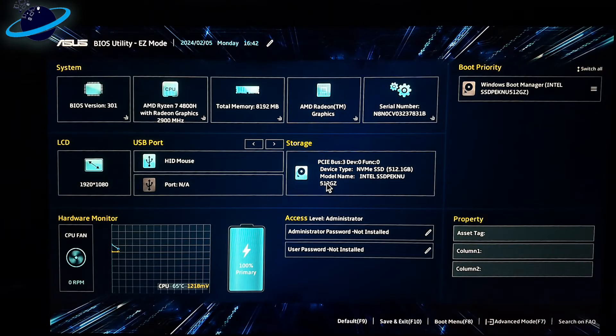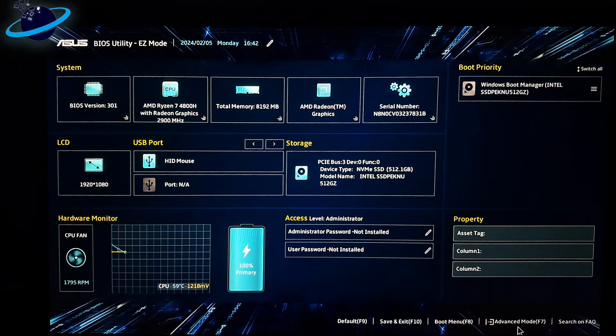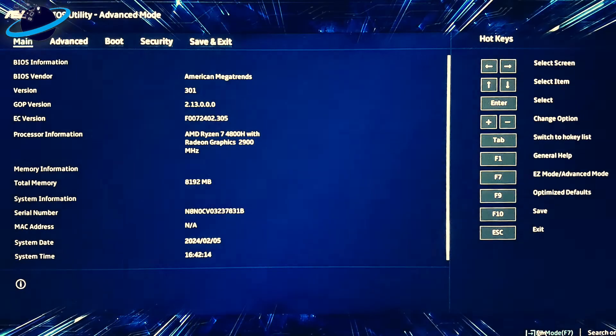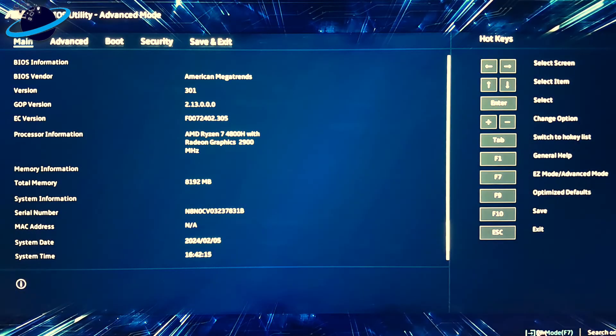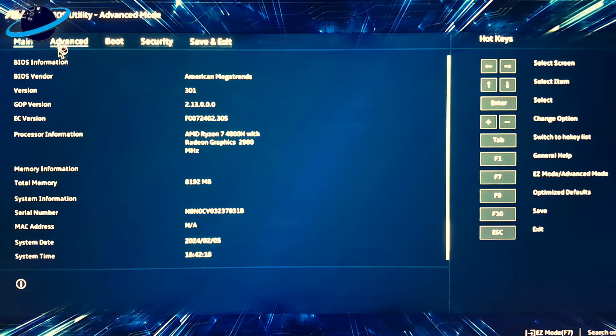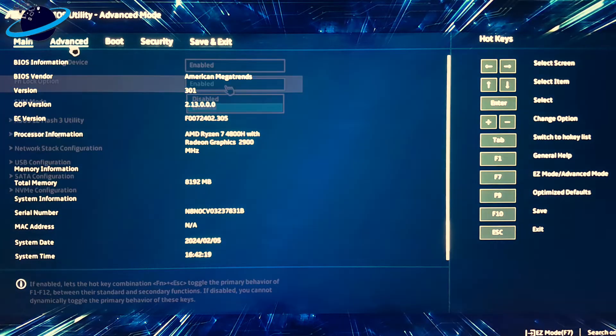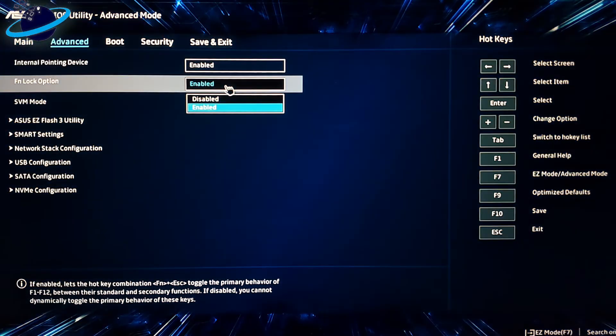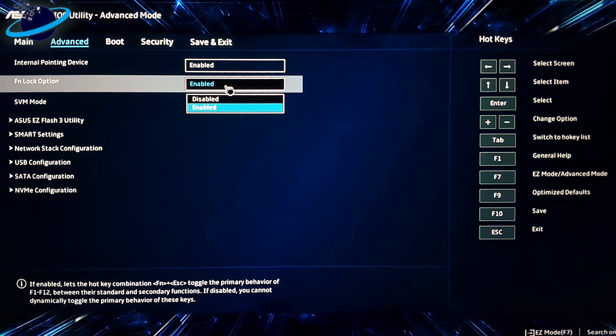Your BIOS may appear different depending on your device. Generally, you'd need to look for an Advanced Tab, or System Configuration. In the Advanced Tab, you can expect to find an option related to the Function Key. Here we can enable or disable the FN Lock option.